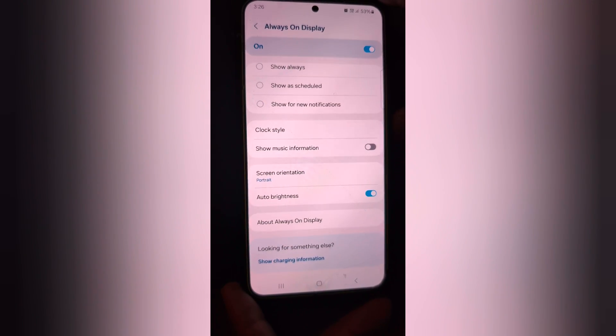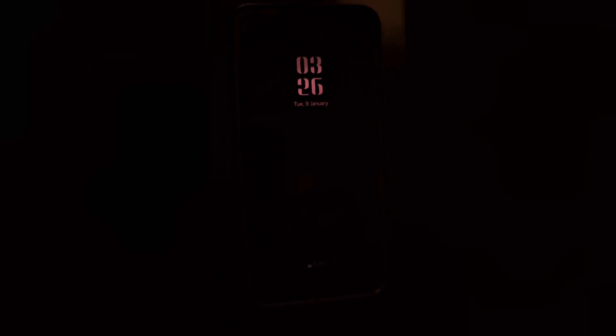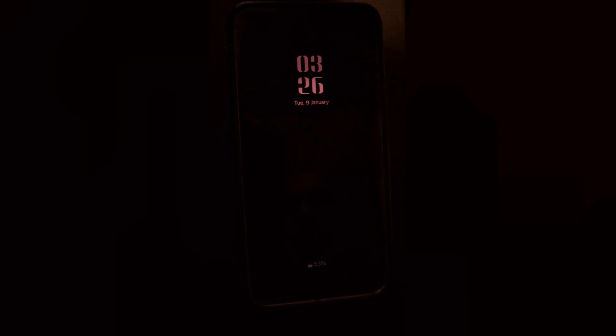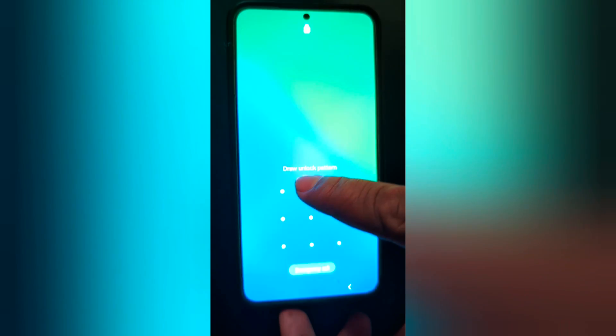Now lock your device and tap on the screen to view the lock screen. It is quite easy to change the always on display clock style on your Samsung phone. That's it.